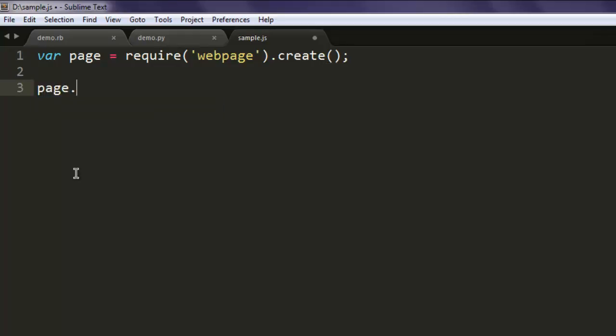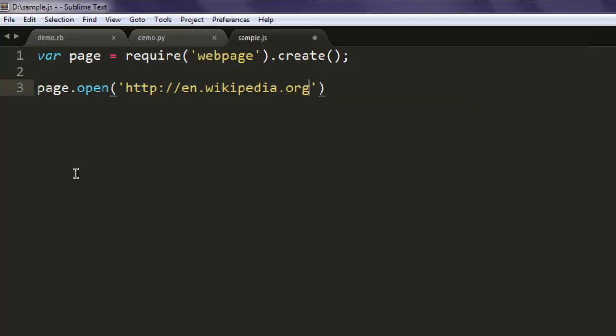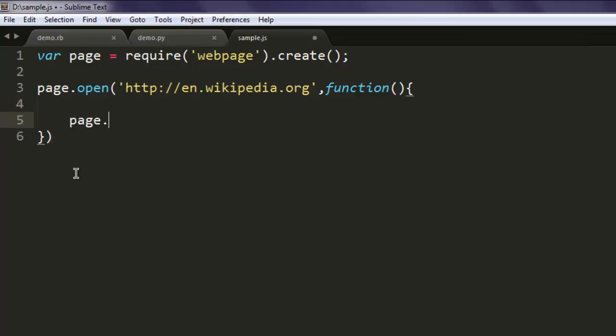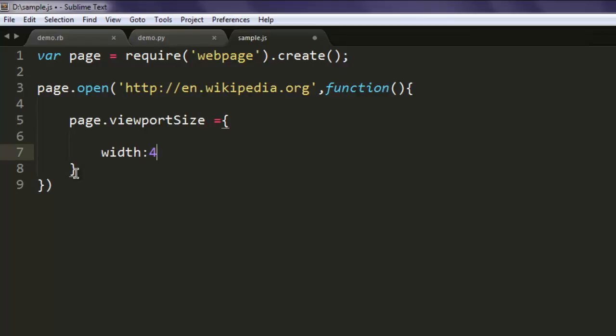Then page.open and here I am navigating to, let's say, en.wikipedia.org. And then we'll create one function. In here we will have page.viewportSize. Now for this we will specify width as 480 and then height as 600.